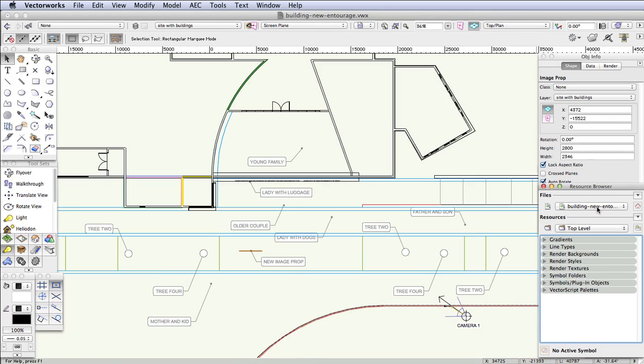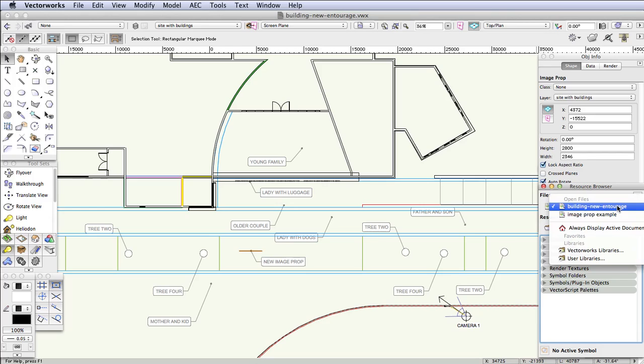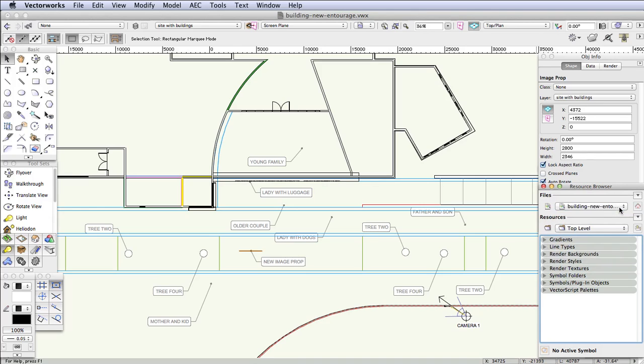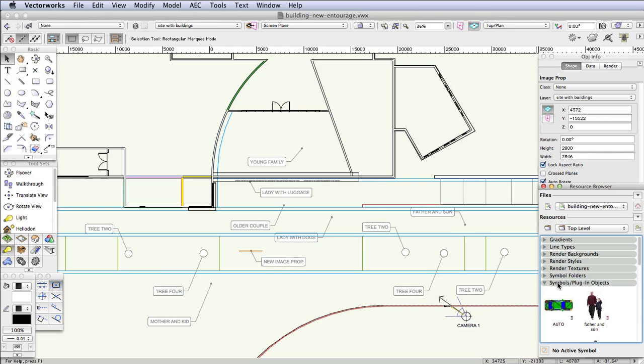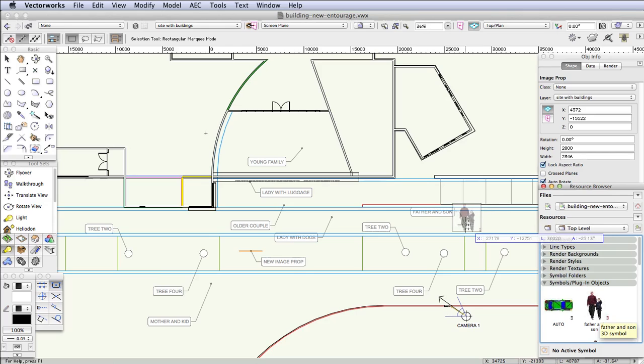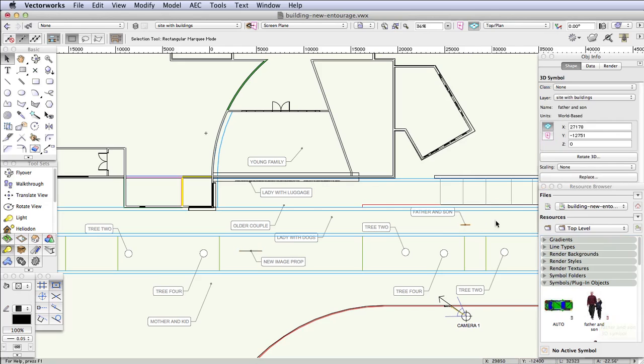Let's go to the resource browser and make sure that the browser shows the active file like this. Double-click on the Symbols/Plugin Objects folder to expose its contents. Now simply drag and drop each image prop onto the appropriate spot in the drawing. We'll start with the Father and Son image prop, select it in the resource browser, and then drag it over to the drawing and place it here. Now do the same with each of the remaining image props.